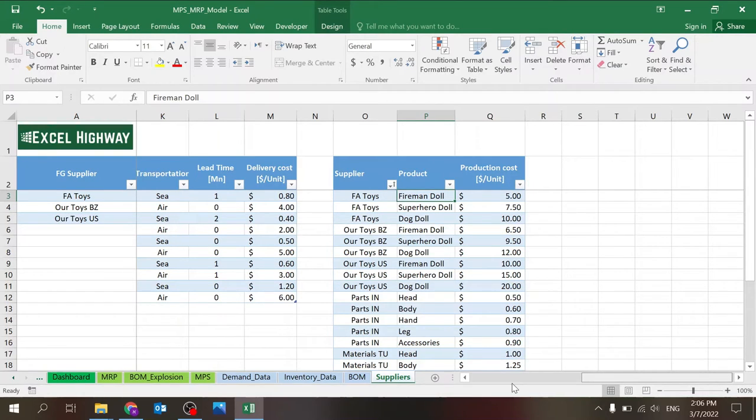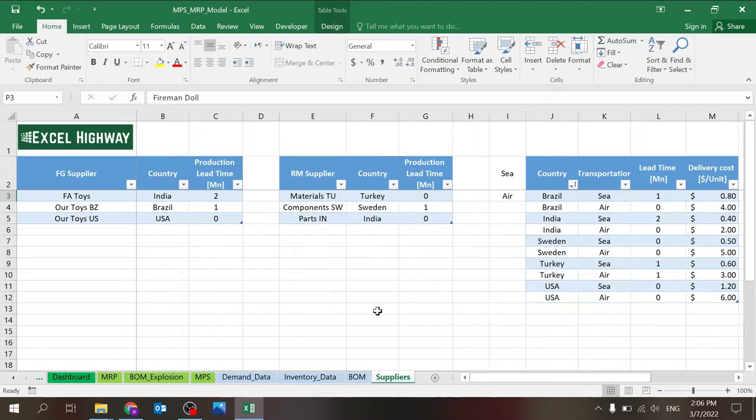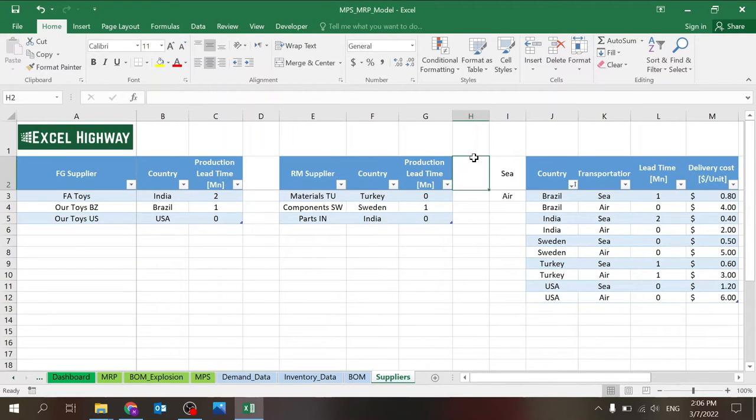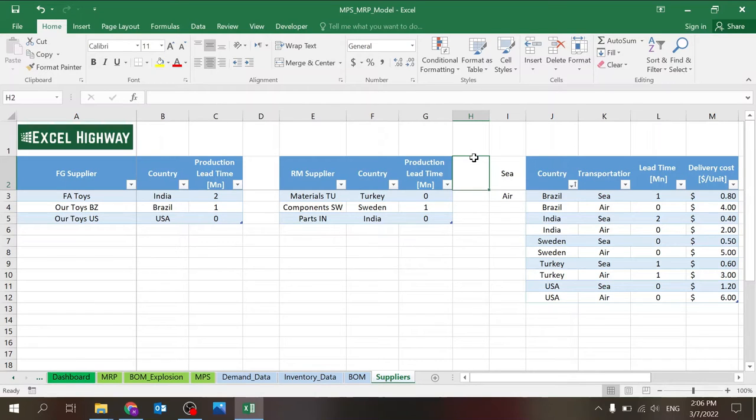So FA toys, for example, they can produce three different products. R toys BZ, as in Brazil, can produce also three products and also R toys US. So all three can produce everything. Of course, you can define that some cannot, as I did in the raw materials. So you'll notice in the raw materials, I have one supplier that can produce five parts, one supplier that can produce six, and one supplier that can produce four. So this limits your flexibility, which is very common. So this is the supplier part. You need to set this up when just to start, get things started. And usually you shouldn't change that too often. Maybe just when you change suppliers.